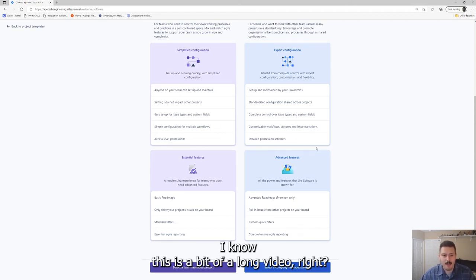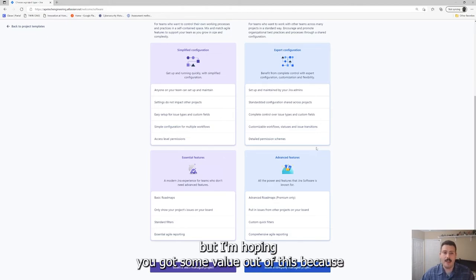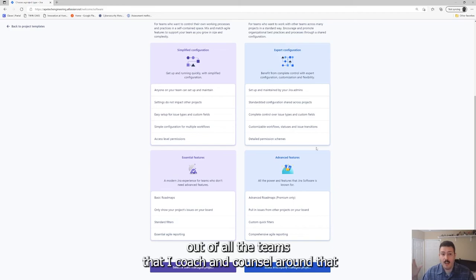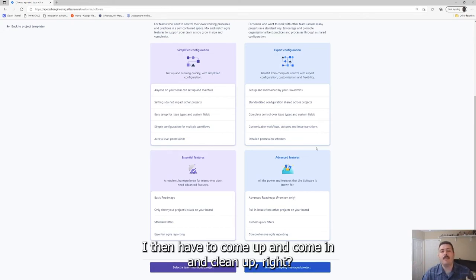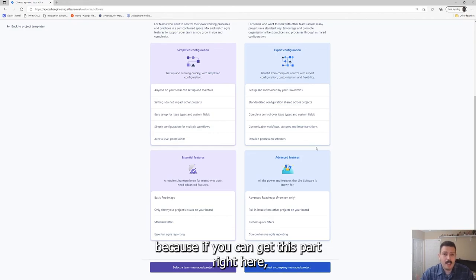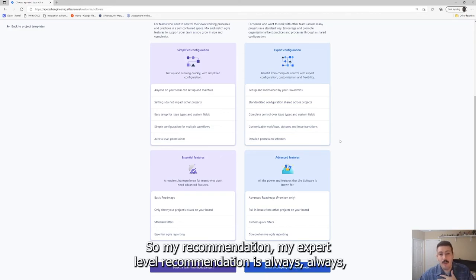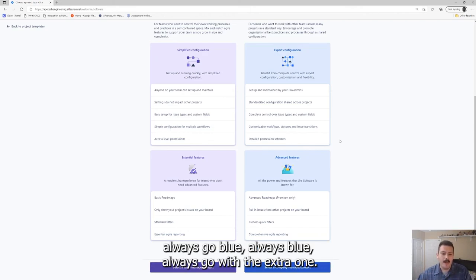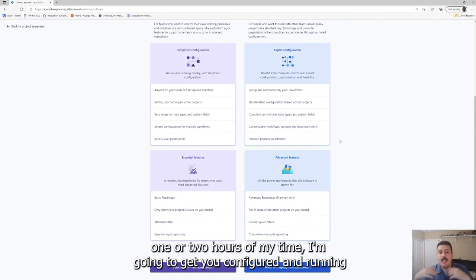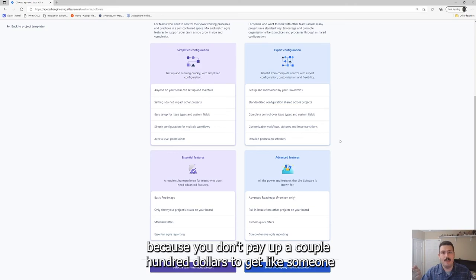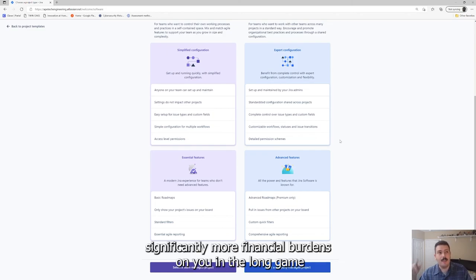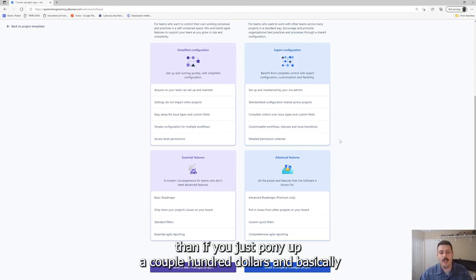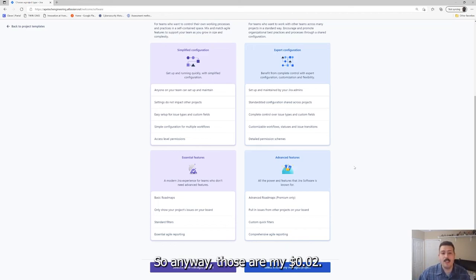I hope you enjoyed this video. I know this was a bit of a long video because there's a lot to cover here, but I'm hoping you got some value out of this. Out of all the teams that I coach and counsel and guide in their journey, this is that first mistake that they make that I then have to come in and clean up. So I wanted to spend a good amount of time here just to really help you out because if you can get this part right, your Jira experience is going to be way better. My recommendation, my expert-level recommendation, is always, always, always go blue. Always go with the expert one, because even though it is harder, one or two hours of my time, I'm going to get you configured and running versus the headaches you're going to get because you don't pay a couple hundred dollars to get someone like me to help you out.